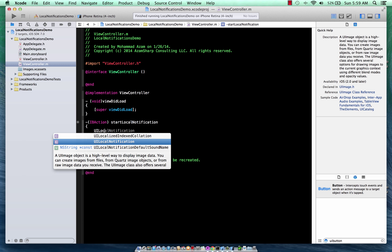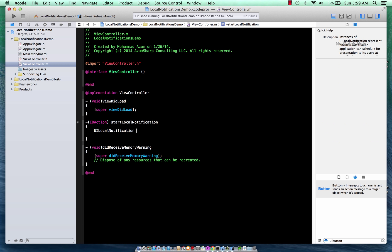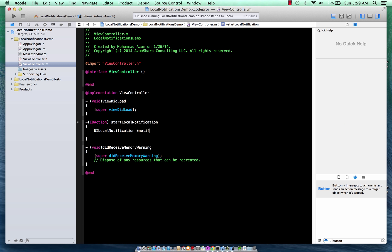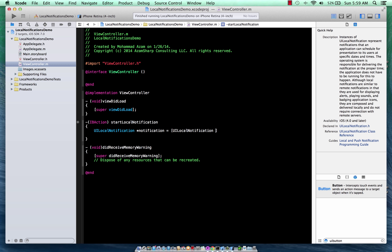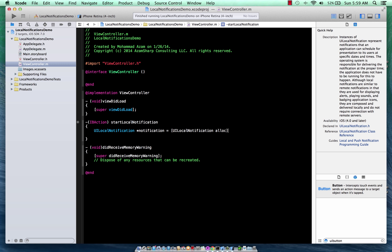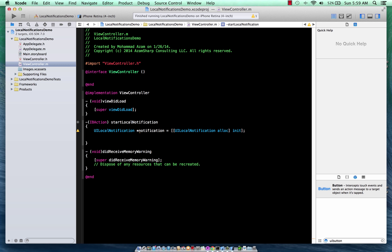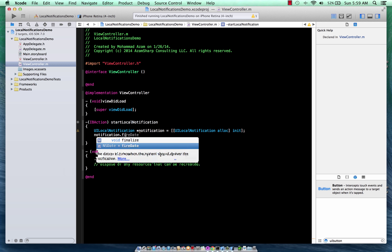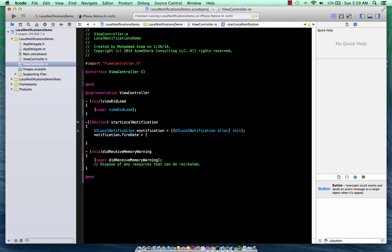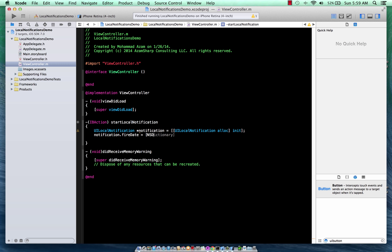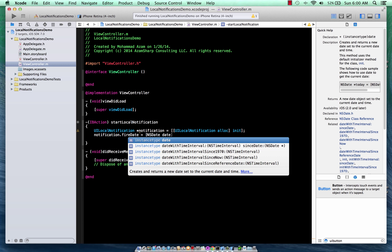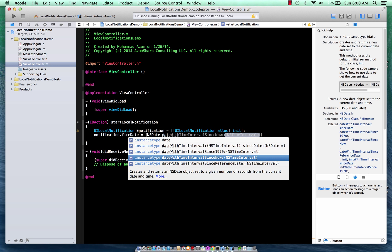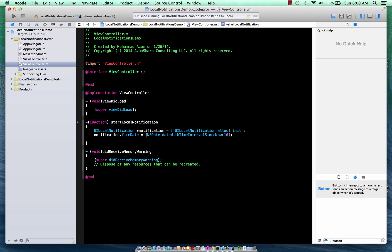We'll start with UILocalNotification. And then what we can do is we have to give it a fire date. When will the notification be fired? So for these demo purposes, we're just going to say that 10 seconds from now, the notification will get fired.